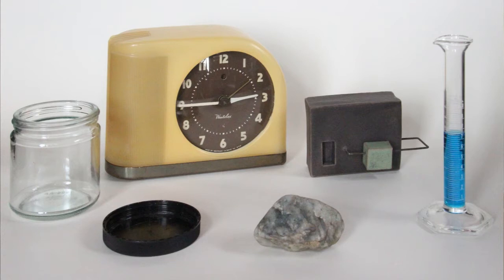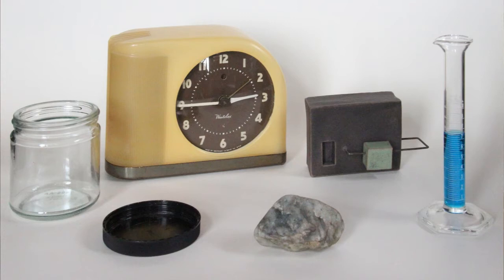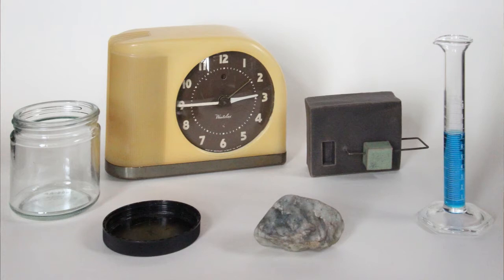For example, in the photograph, there are two objects that you know are related, but which your dog or cat would not know. Your experience tells you that the black disc in the foreground is probably the lid for the jar on the left. Your experience also tells you that the object at the back is a clock, a device that can wake you up in the morning. Your experience also tells you that the blue at the left is probably from a blue liquid in the cylinder.